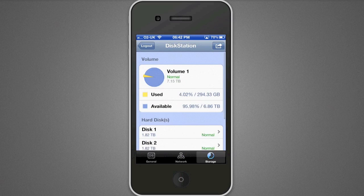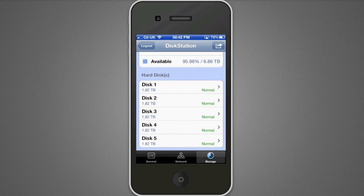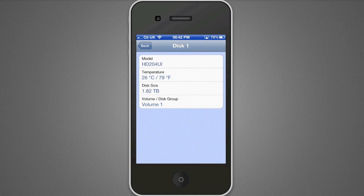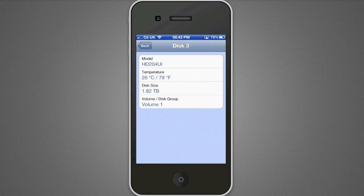Going across to Storage gives me an overview of how much space is available and how much has been used. I've just archived a lot of information off my DiskStation to free up space, so it's pretty much as new again. Scrolling down we can see all of my hard disks, their operational status — they're all in normal status, which is perfect. I've got five 2TB disks. Going into any one of them, I can view the actual model number — Samsung SpinPoints — the temperature, the size, and the volume it belongs to.